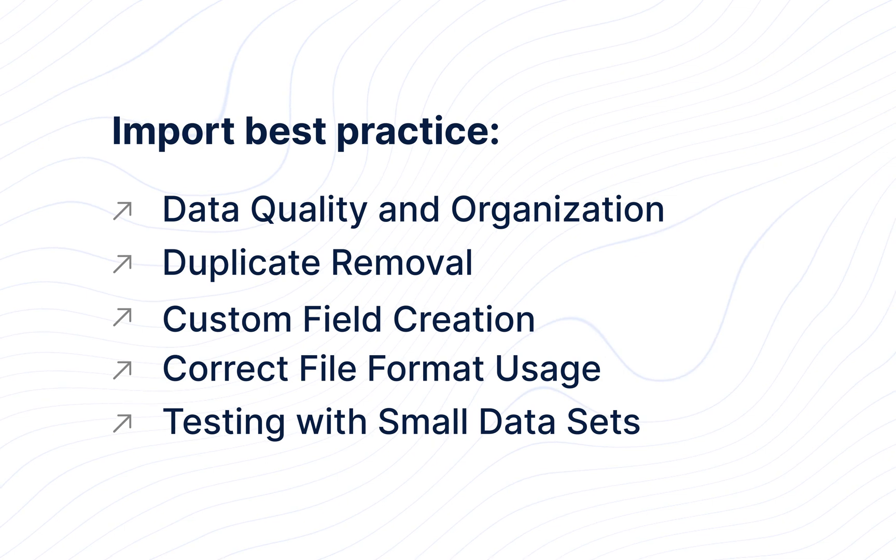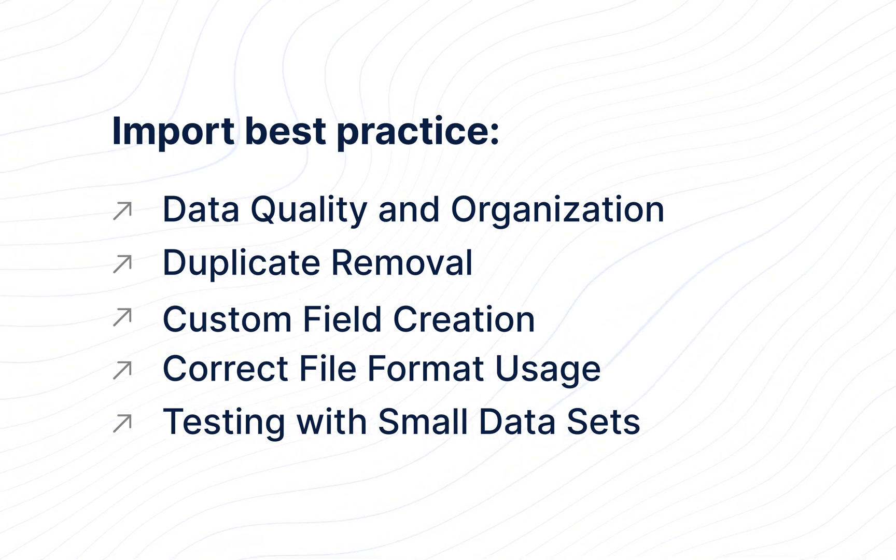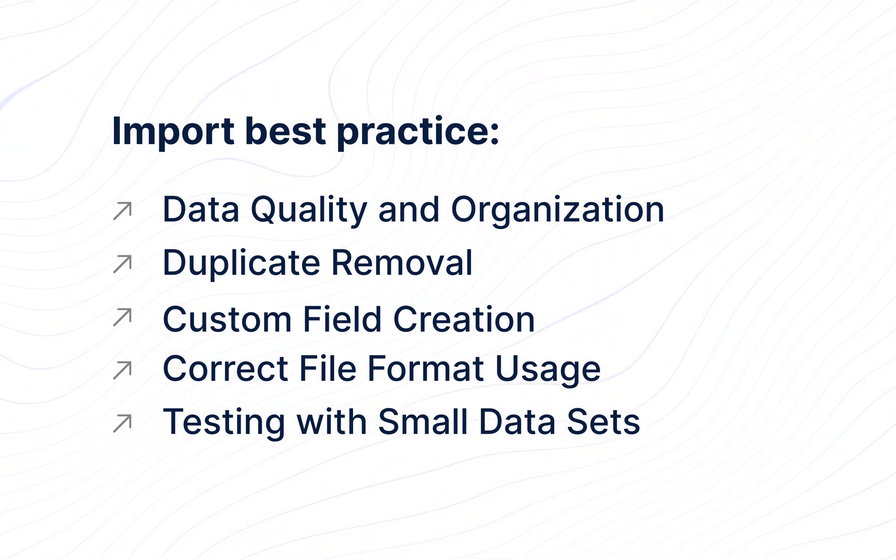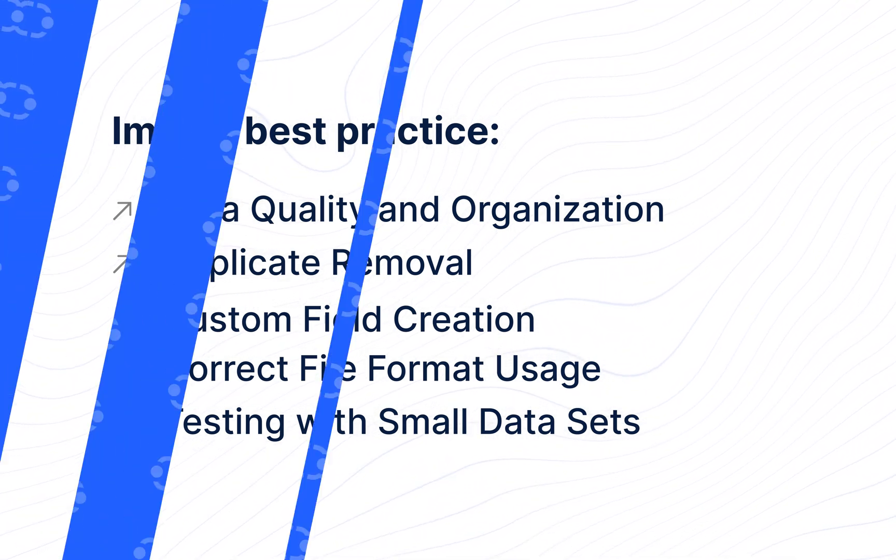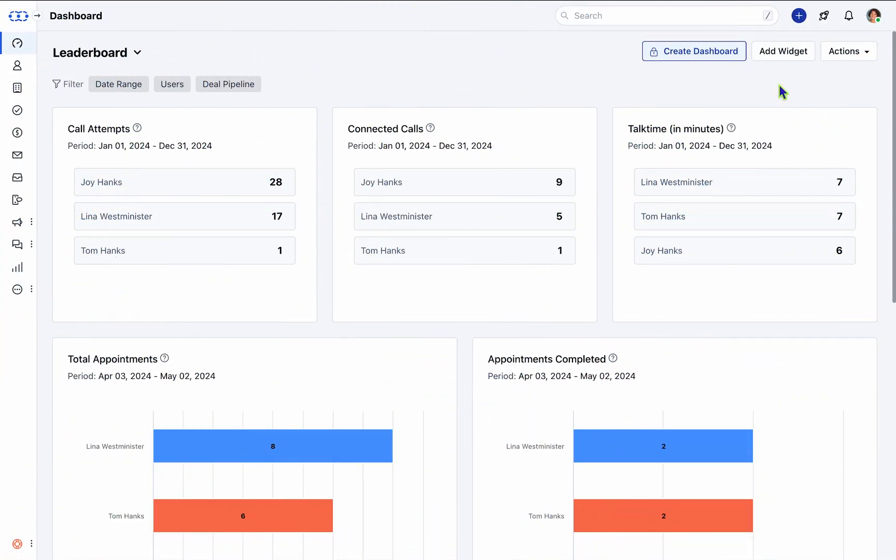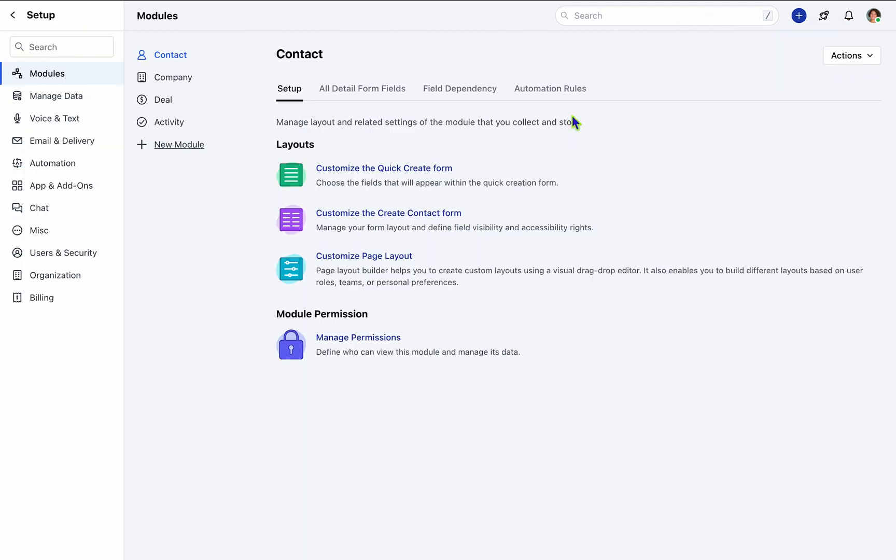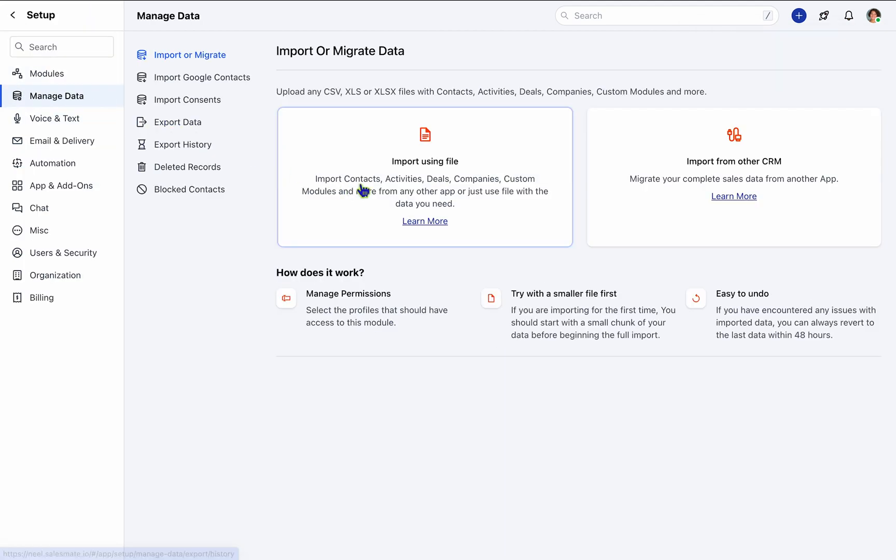Additionally, it's advisable to establish all requisite fields and modules tailored to your business requirements. To initiate the import procedure within SalesMate, navigate to the Profile icon, followed by the Setup section, and select Manage Data.